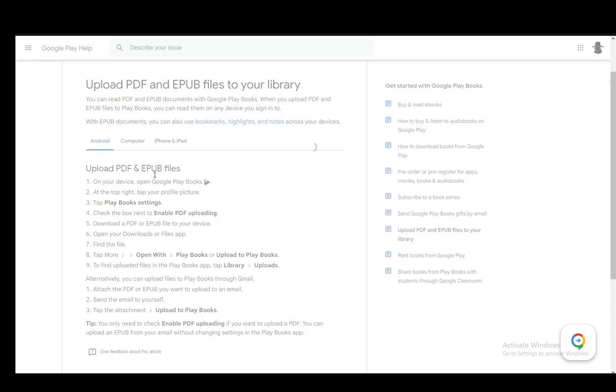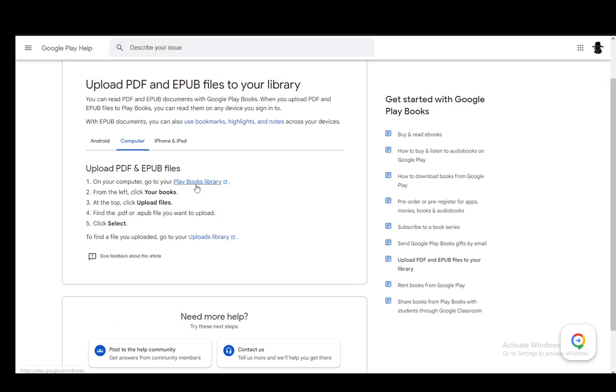Now, for a computer, it is a bit more simple. You just go to your computer, then you go to your Play Books library on your Play Books application, then you go to your books on the left. At the top, click upload files, then find the file you want to upload and click select. And that's all you have to do.